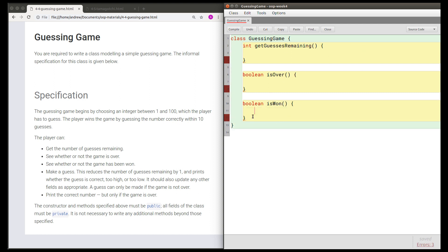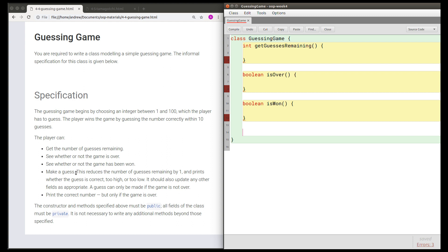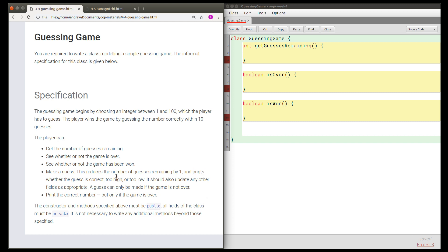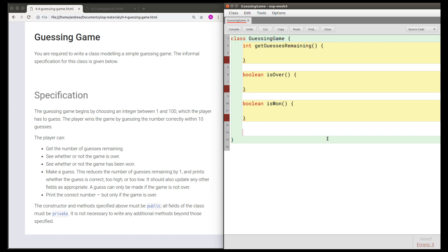I'm going to leave these methods empty for now — we'll write the bodies later. We just want to get the signatures of the methods correct. Now let's understand what the makeGuess method is supposed to do: it will reduce the number of guesses remaining by one, it should print whether the guess is correct, too high, or too low, and it should update any other fields as appropriate. There's also a rule that a guess can only be made if the game is not over. There's nothing here that suggests this needs to return a result — the method needs to print something, so it will be void.